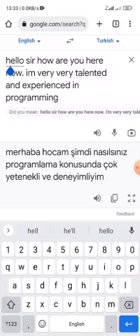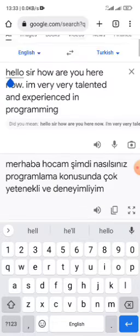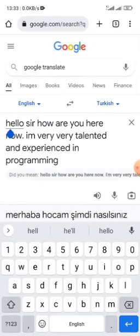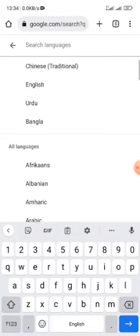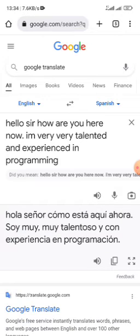You can understand different types of different languages with this tool, which solves our problem. Now I change Turkish to Spanish. You can see it translates into the Spanish language, showing what the text means in Spanish.